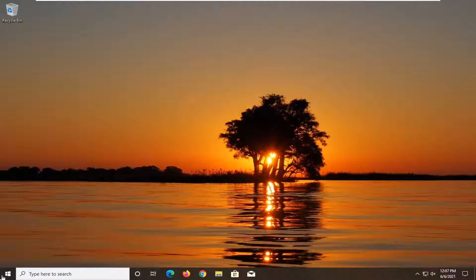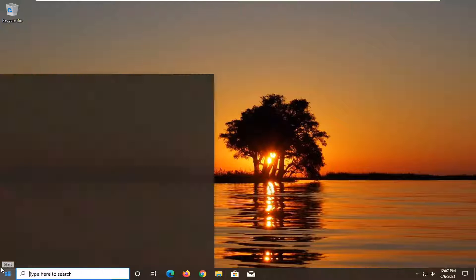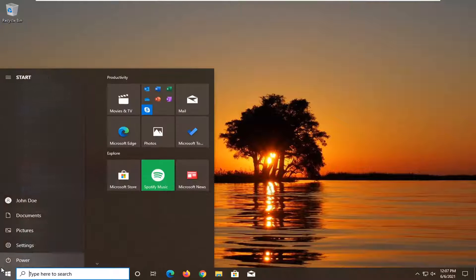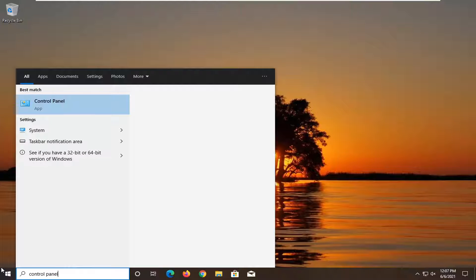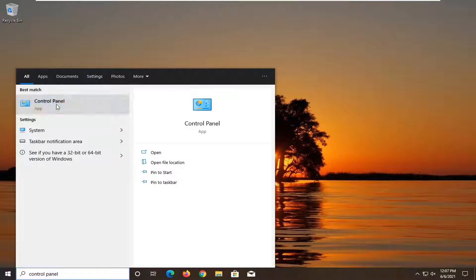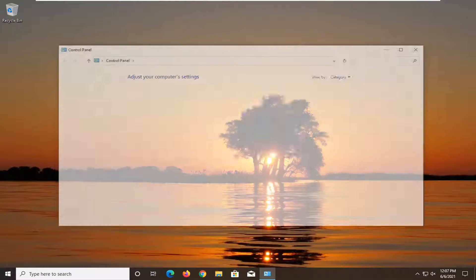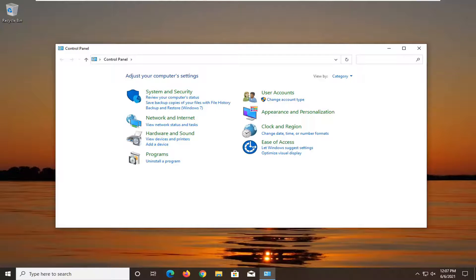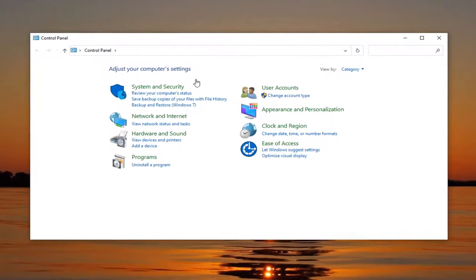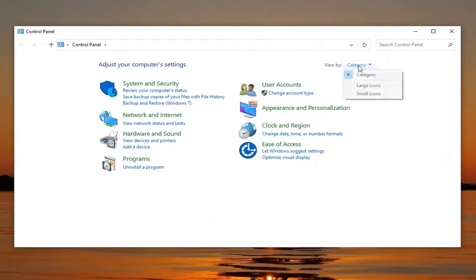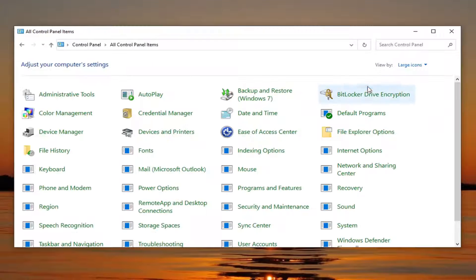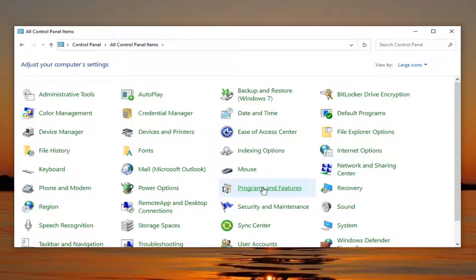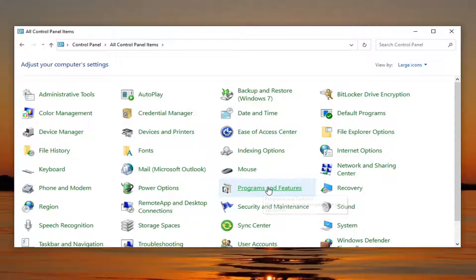So what you want to do first is open up the start menu and type in control panel. Best results should come back with control panel here. Go ahead and left click on that to open it up. You want to select the view by and select large icons. Select programs and features from this list.